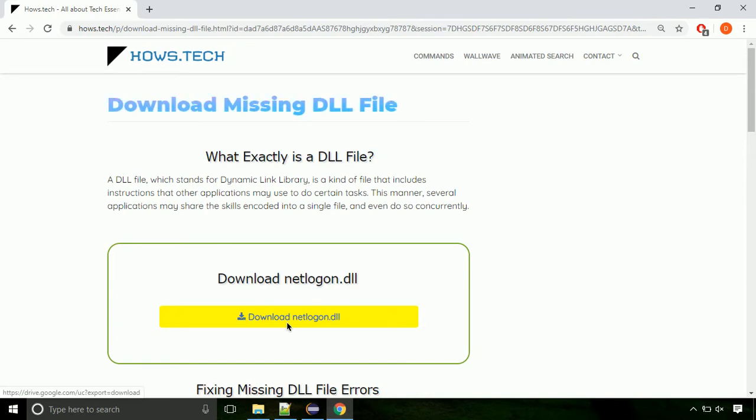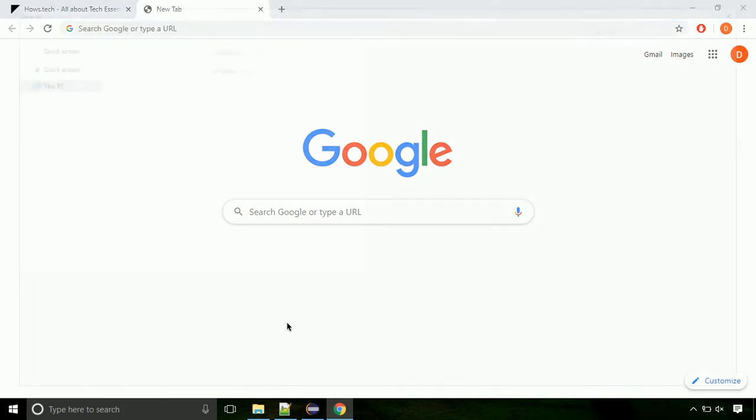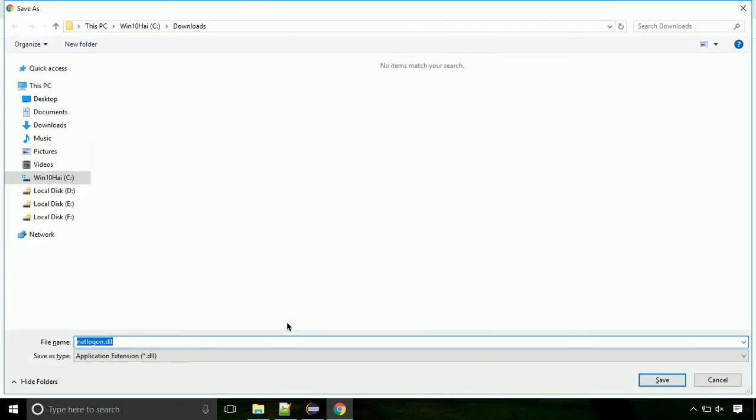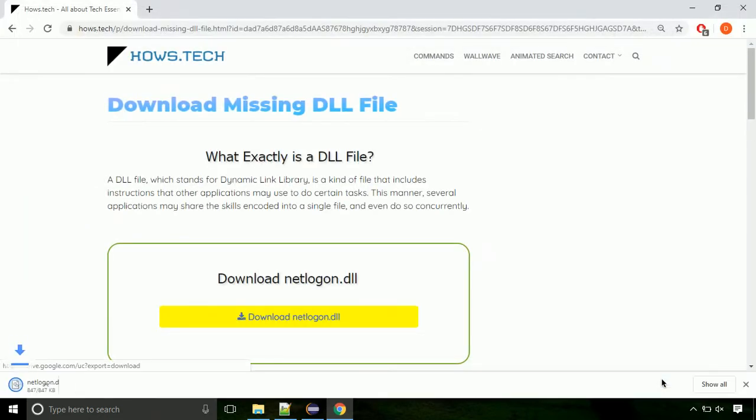Click on the download button. Click on keep button, as this DLL file is not usually downloaded. Each step is important so do not skip any part of the video. Click on save button.